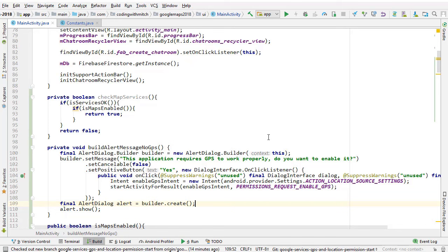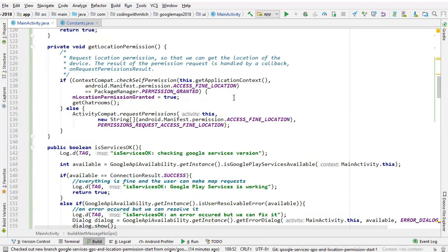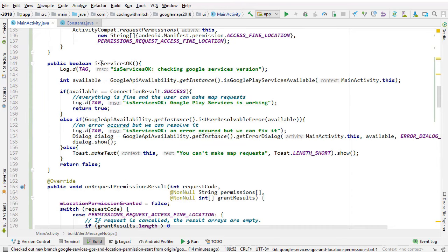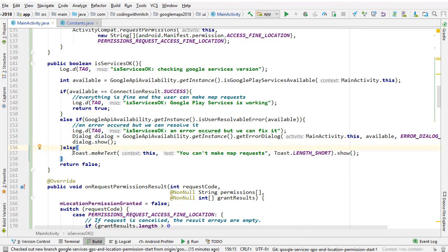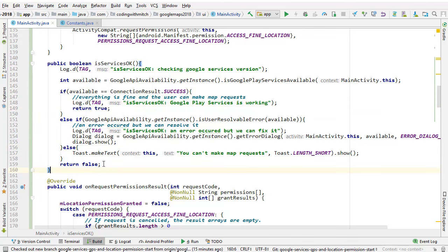We have three main processes to achieve. The first is checking whether Google services is installed. The isServicesOK method is responsible for determining whether the device can use Google services. If it can't, it pops up a dialog that helps the user get Google services installed. It returns true if Google services is usable and everything is good, and false if it's not.